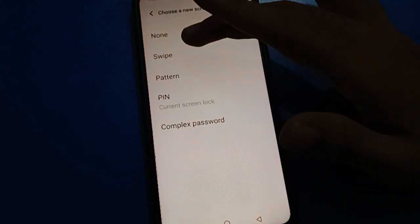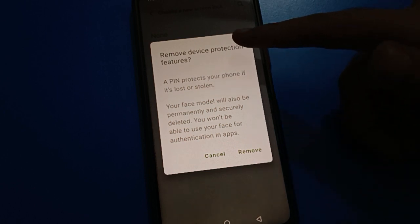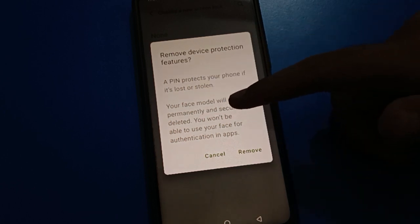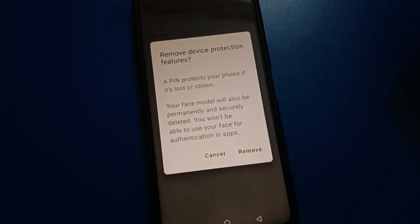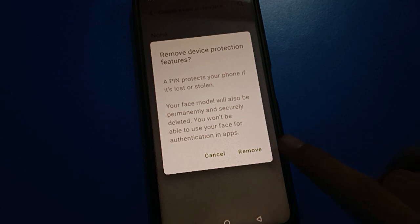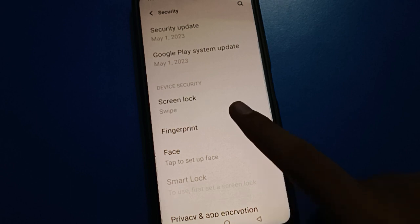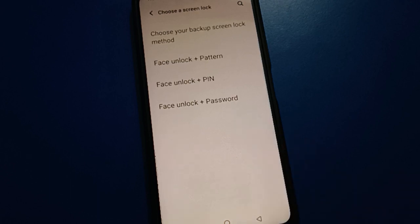If you click the swipe option, you can check that after removing your lock screen password, your face lock will delete automatically. Click the remove option and you can check that the lock screen password will be removed and face lock will also be removed automatically.